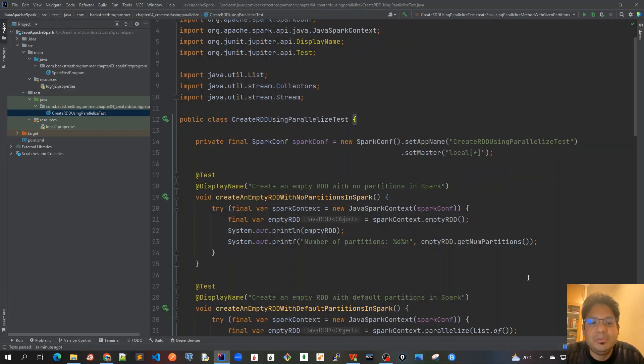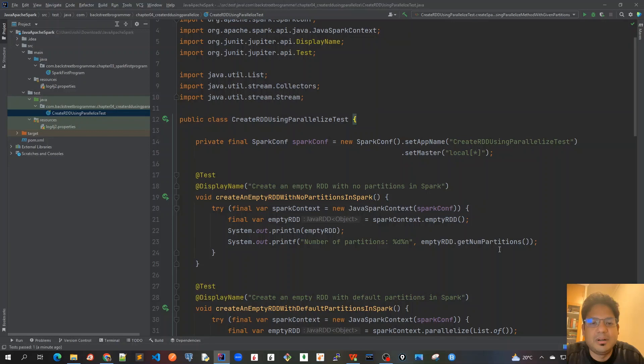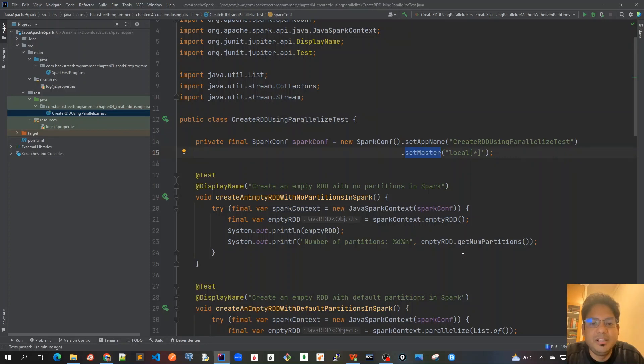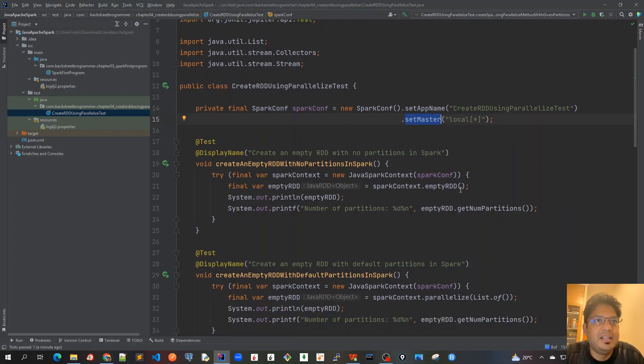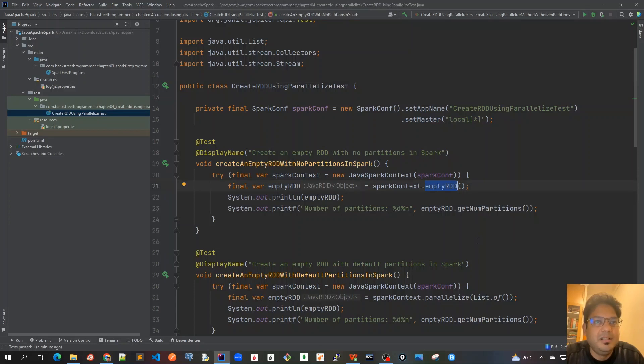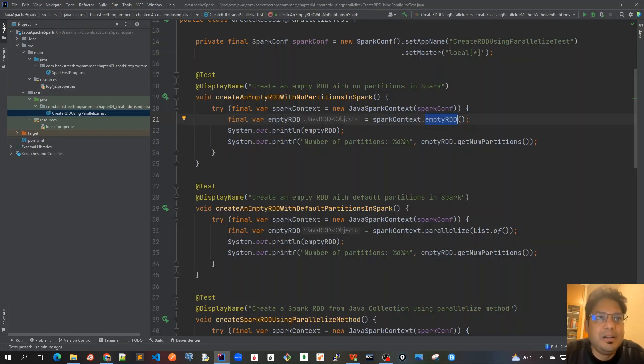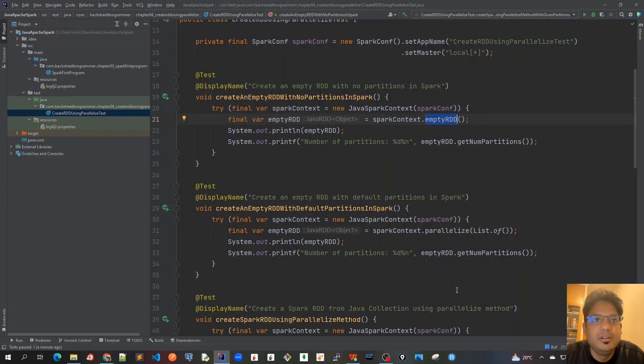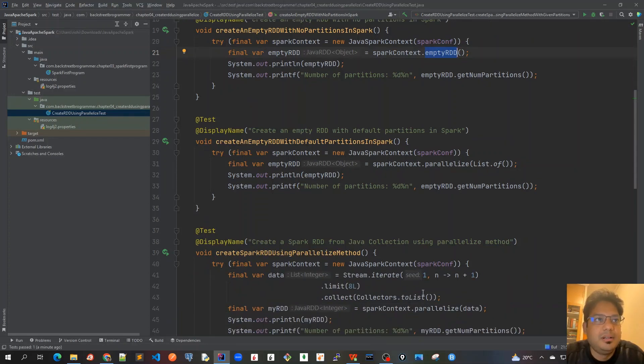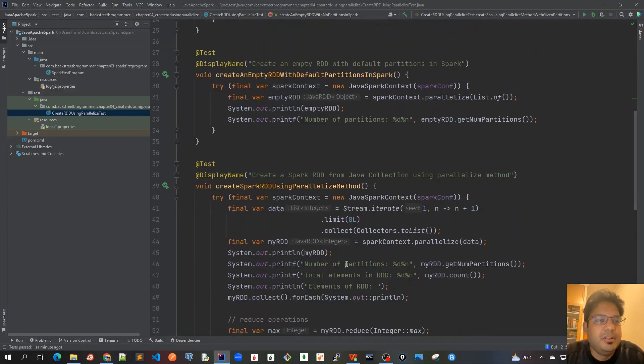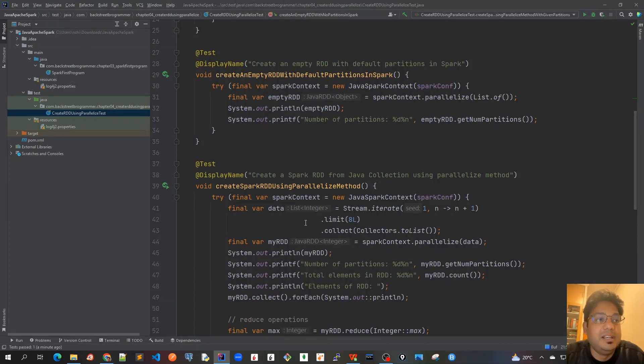Let's revise all of it. First we created our SparkConf object and set the app name which would be visible in the application UI, which is called Spark Context Web UI at localhost port 4040. The master is set as local star which means it will take four partitions by default. Then we created an empty RDD by calling the emptyRDD method and found the number of partitions was zero. Then we called the same parallelize method on an empty list and it created an empty RDD but the number of partitions was four.